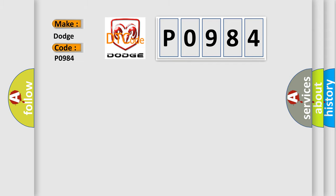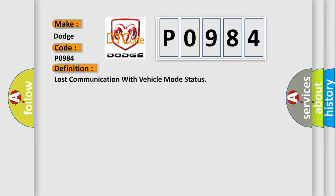The basic definition is Lost communication with vehicle mode status.